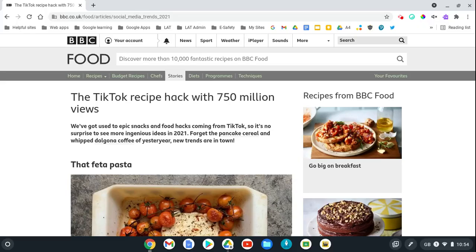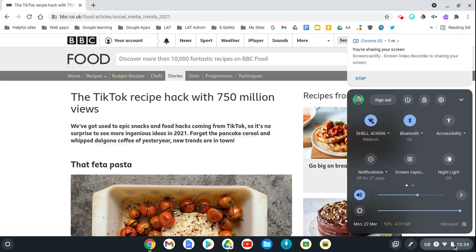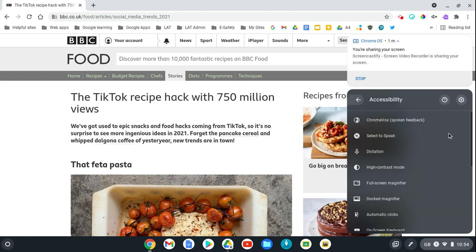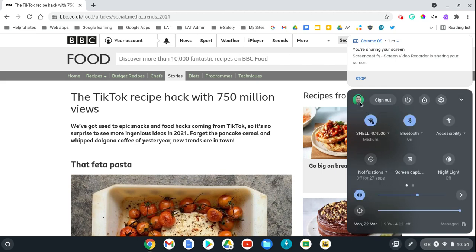You can turn on this feature by clicking in the bottom right hand corner on the shelf. You might already have the accessibility tools available here. I can click on the down arrow and we can see the select to speak option there. I want to show you how to access it if you don't have that there.